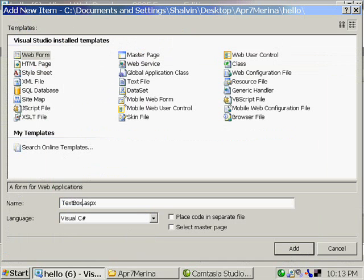So this time I am selecting the language to C#. And I am selecting place code in separate file. Then only it will be creating the code behind approach, the .cs file.